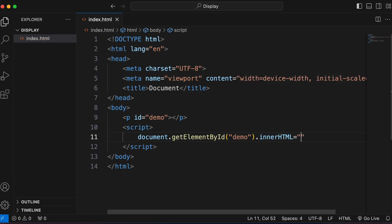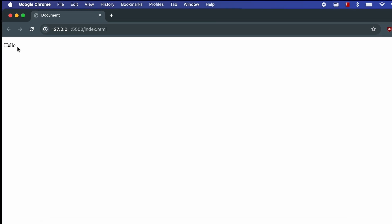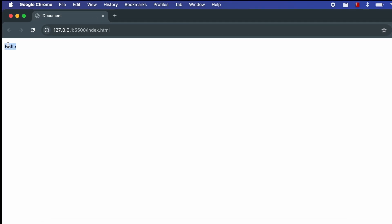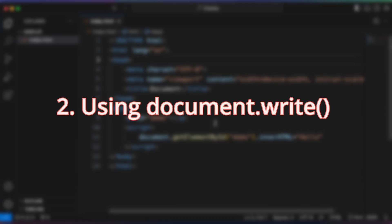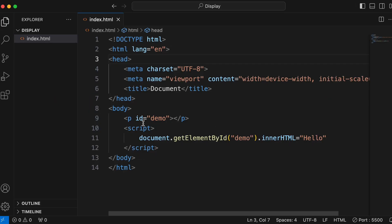Set innerHTML equal to the output you want to display — let me type something like 'hello'. To run this program, just right-click and open with Live Server. Here you can see the output: hello.